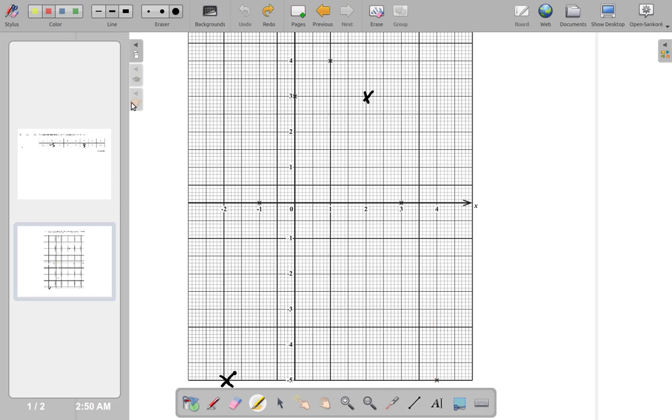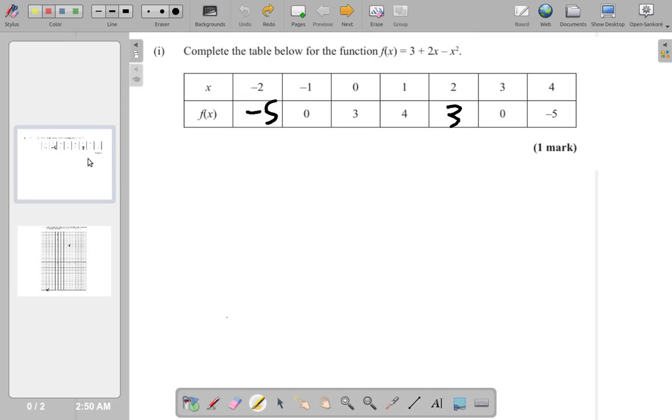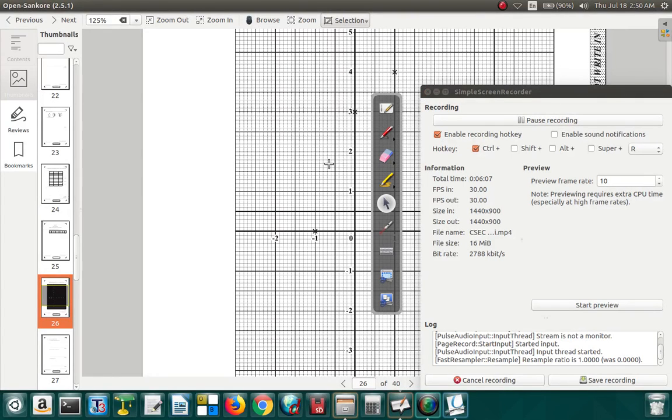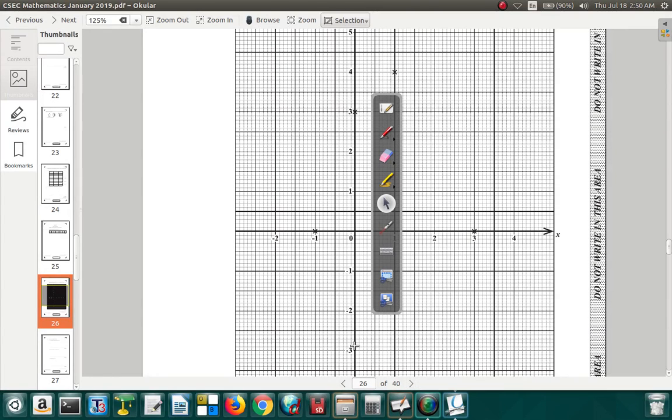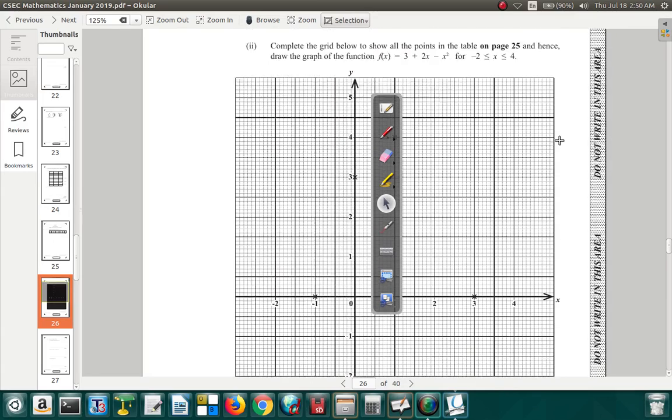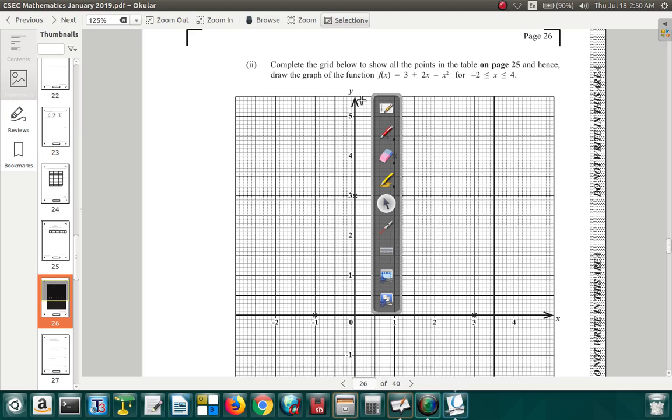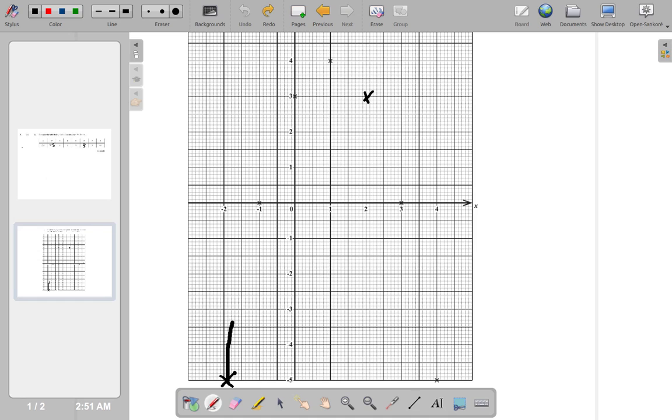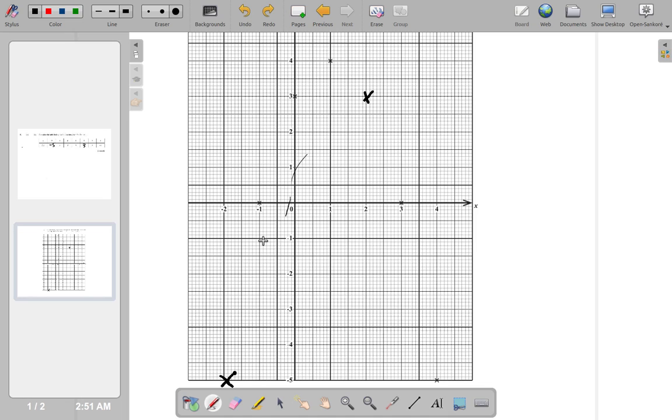So then what you're supposed to do is draw the curve through these points. What they say you should do is draw the graph of the function. You're going to draw the graph of the function. Now remember it must be a smooth curve. My curve may not be that smooth, but you should make your curve much smoother than mine.